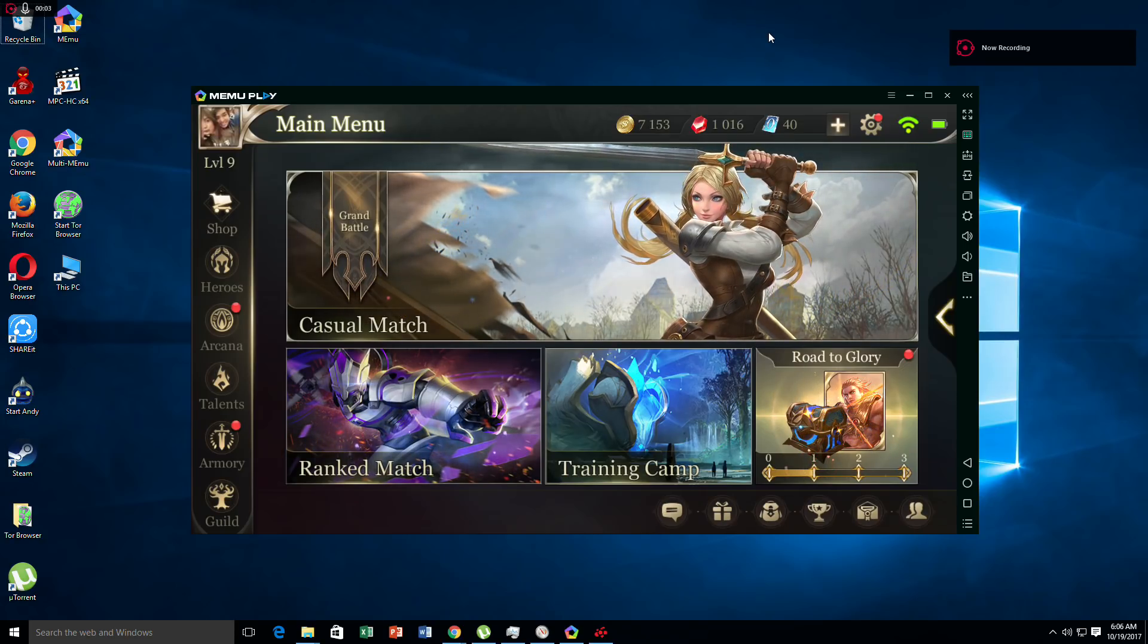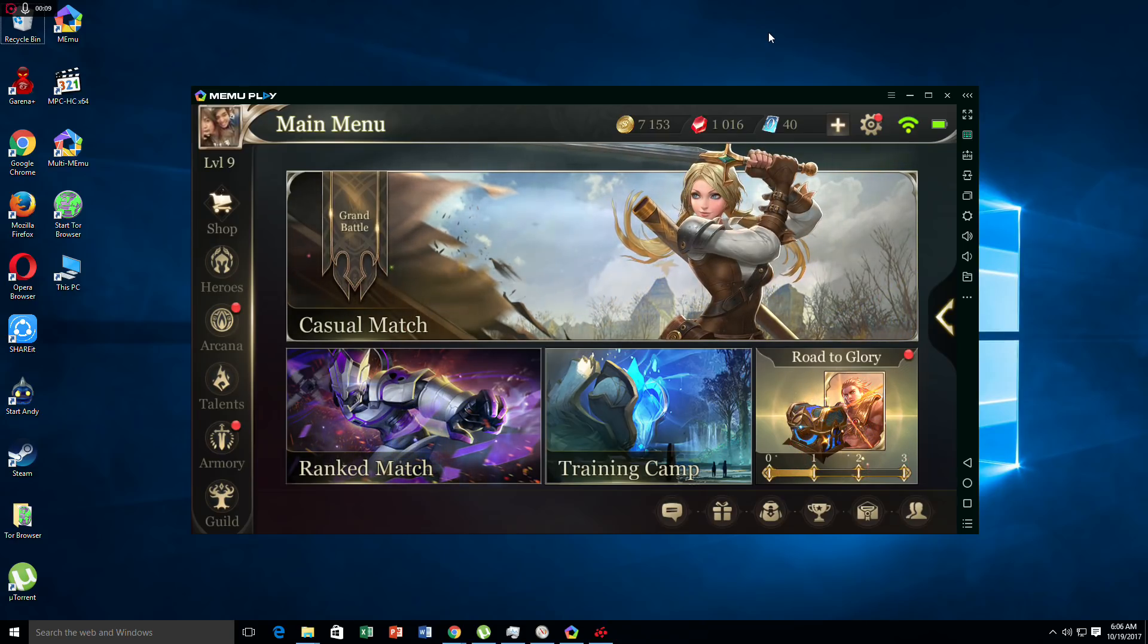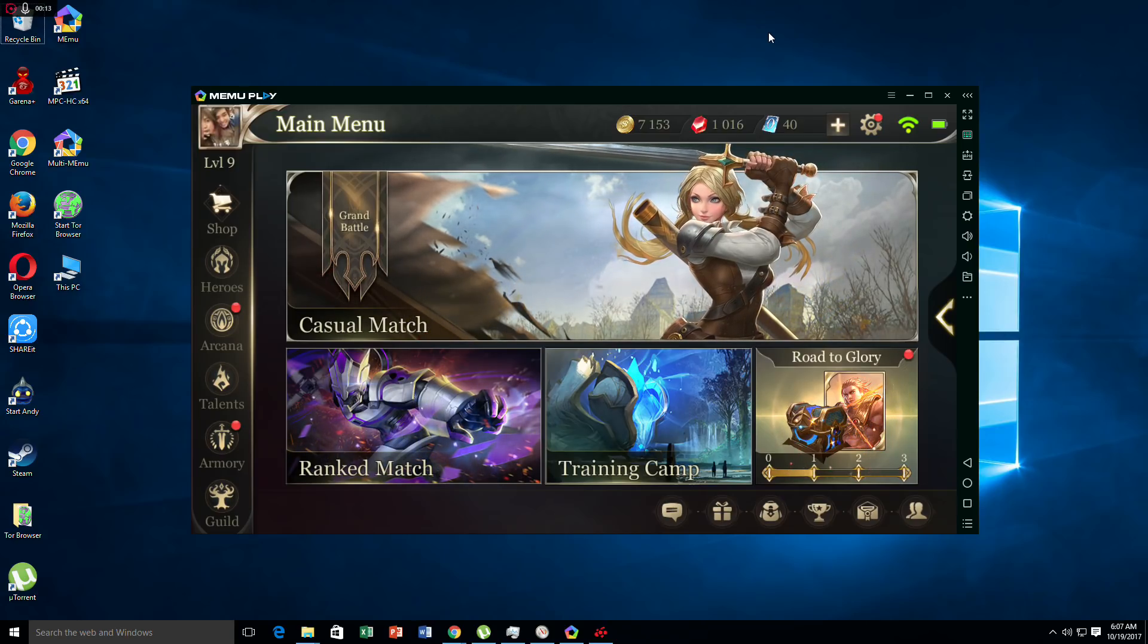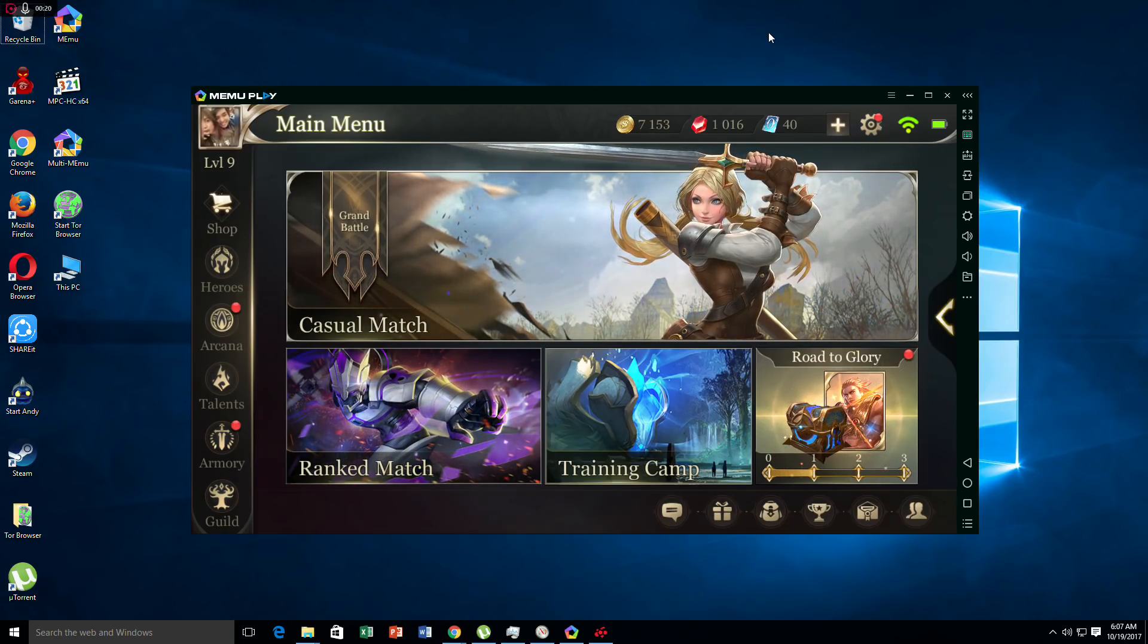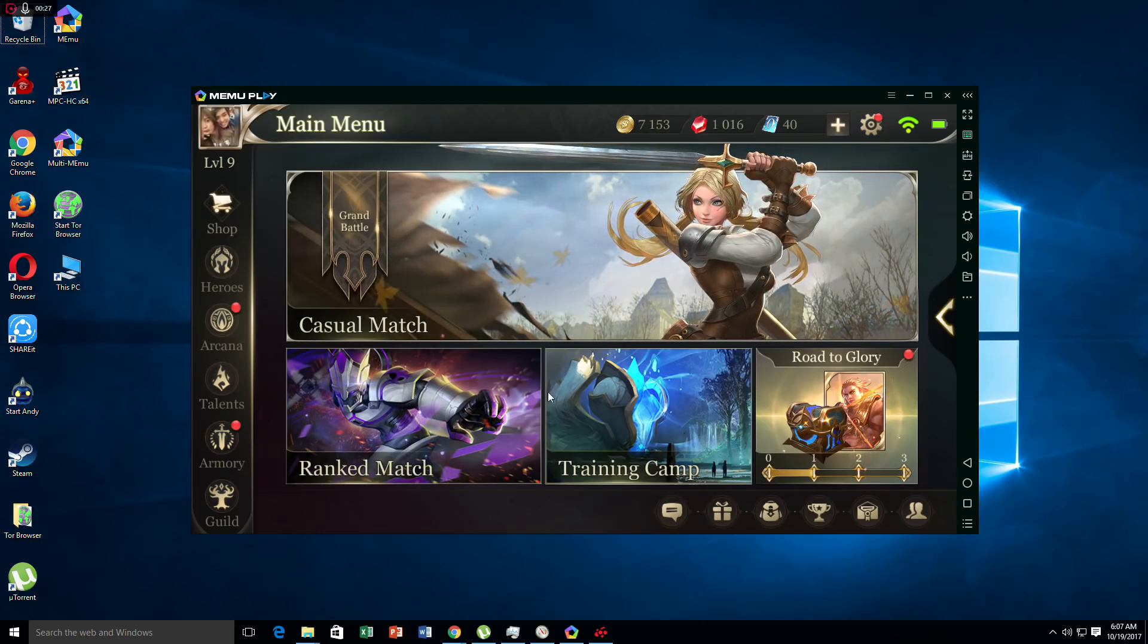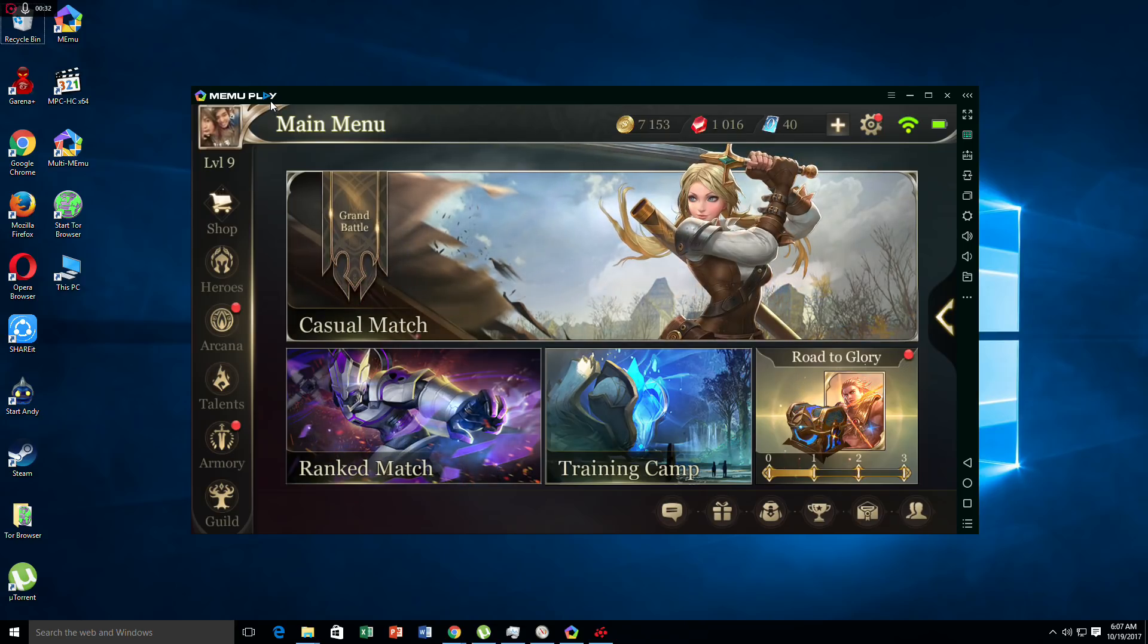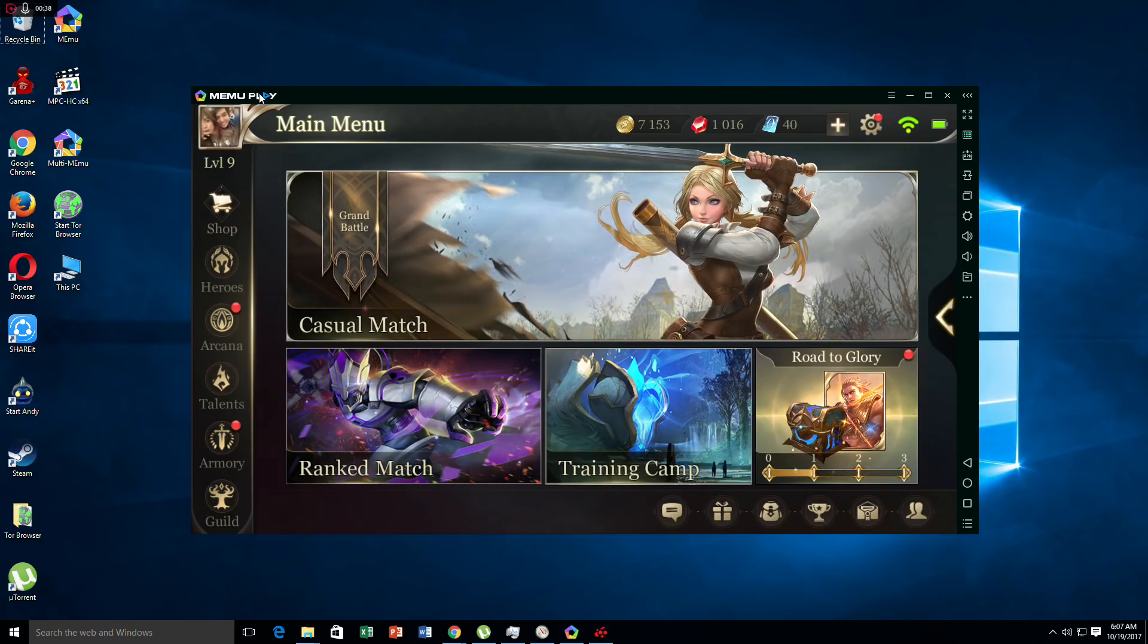Good morning guys, and today I'm going to show you how to download and install Arena of Valor on PC by downloading MeMu Play. MeMu Play is in the description below. I'm also going to show you how to transfer the data and OBB files of Arena of Valor.